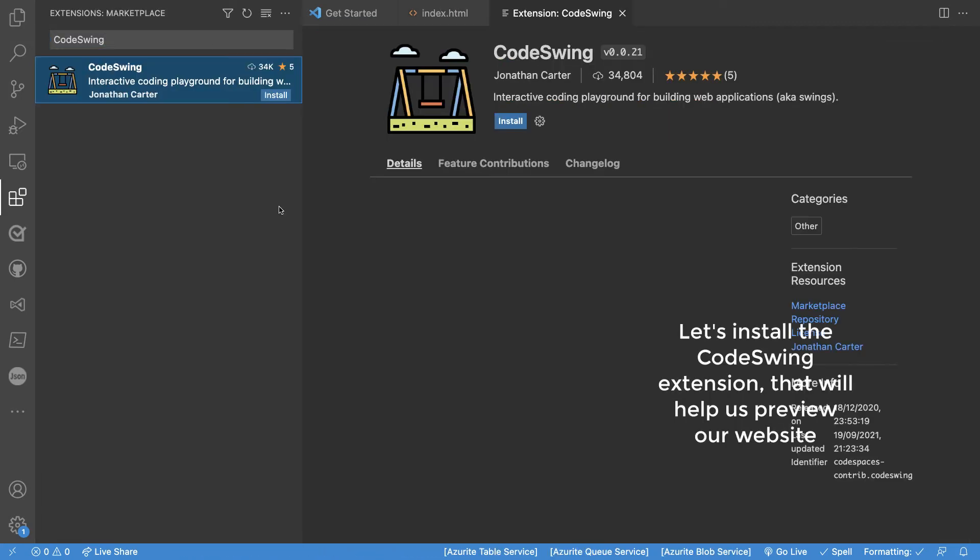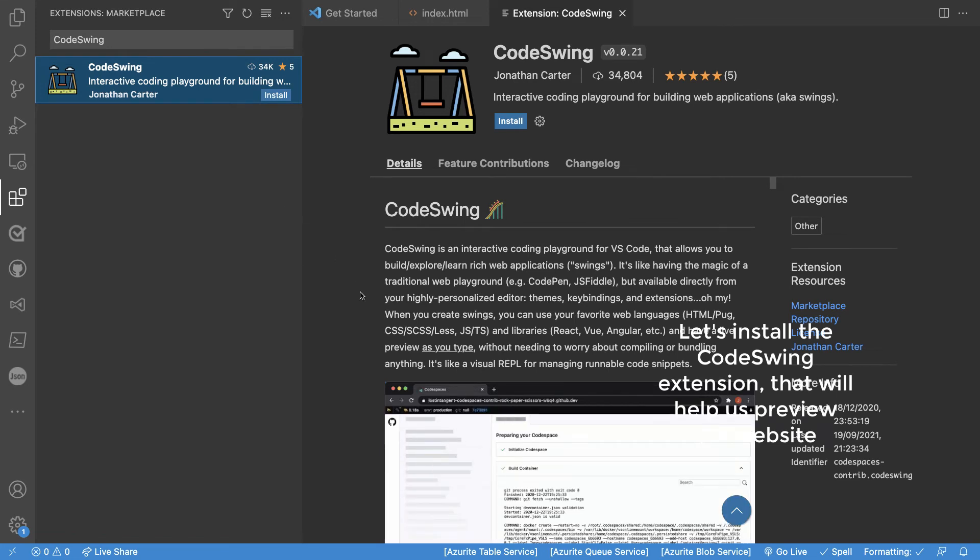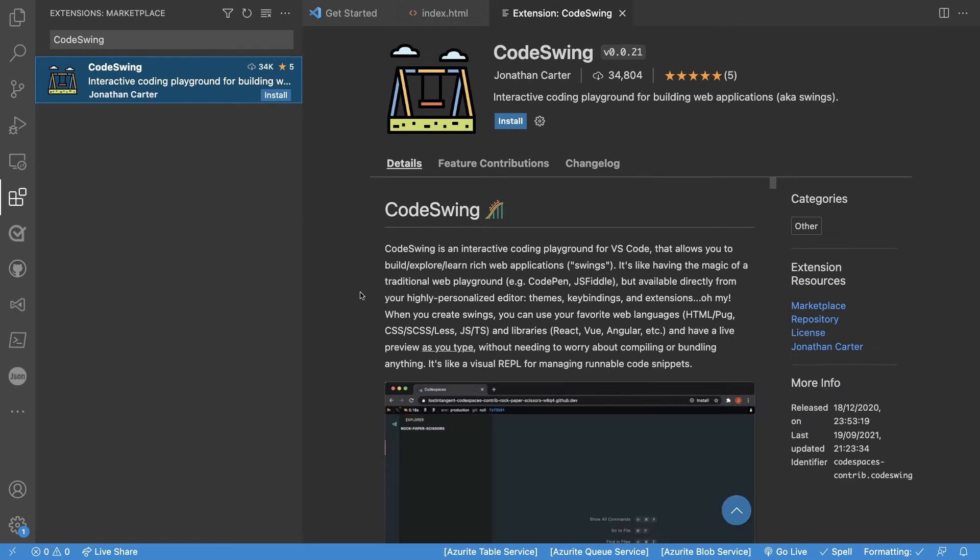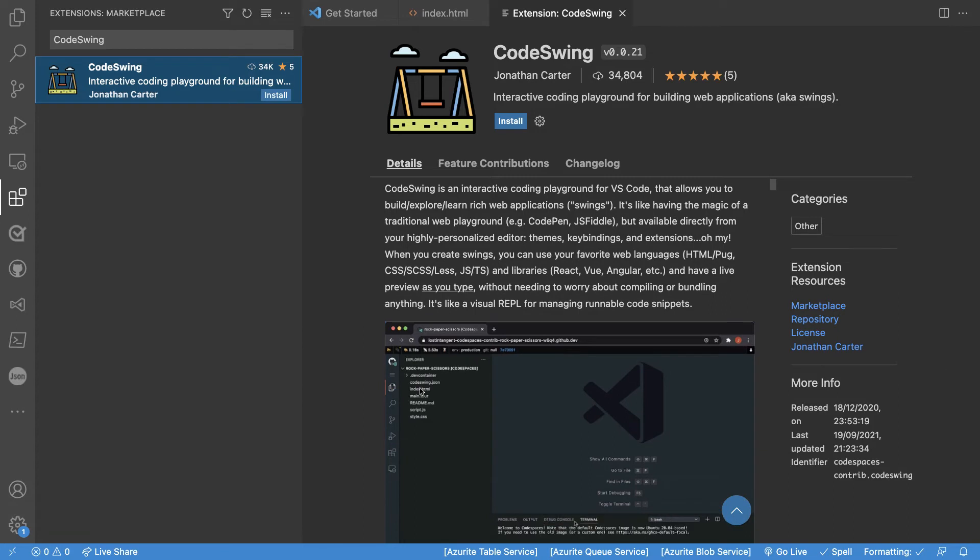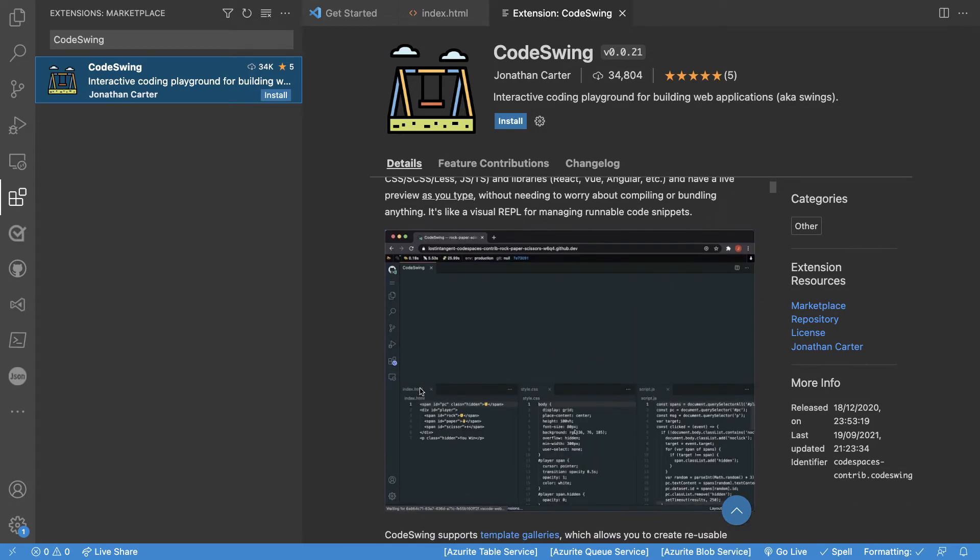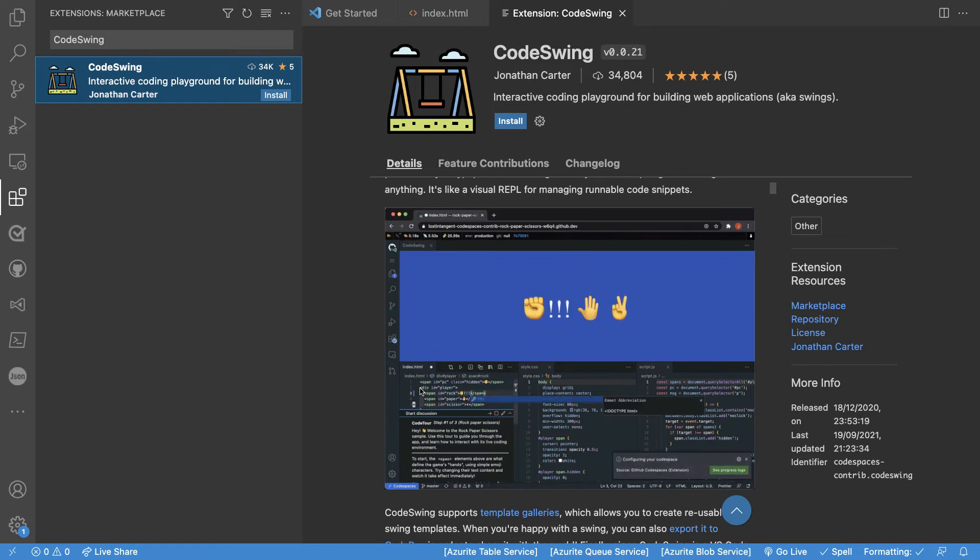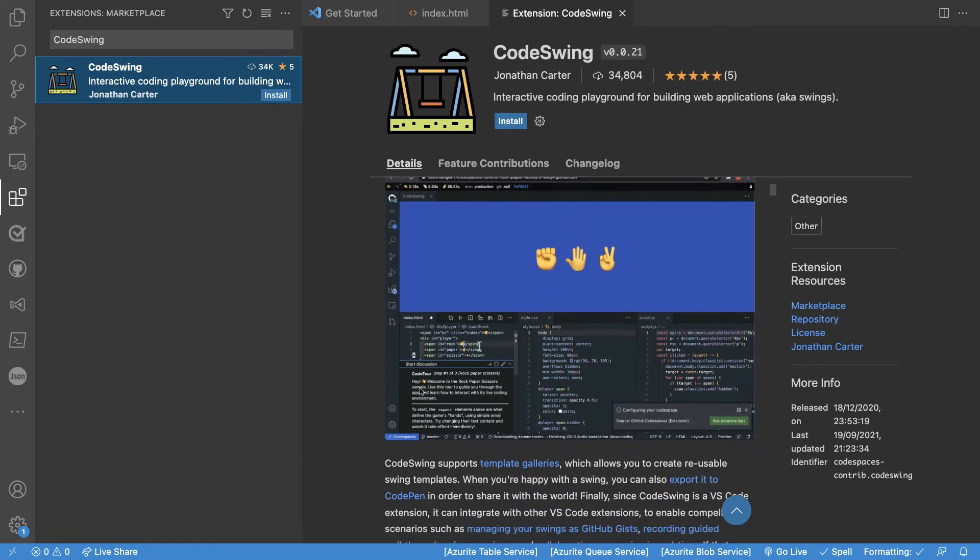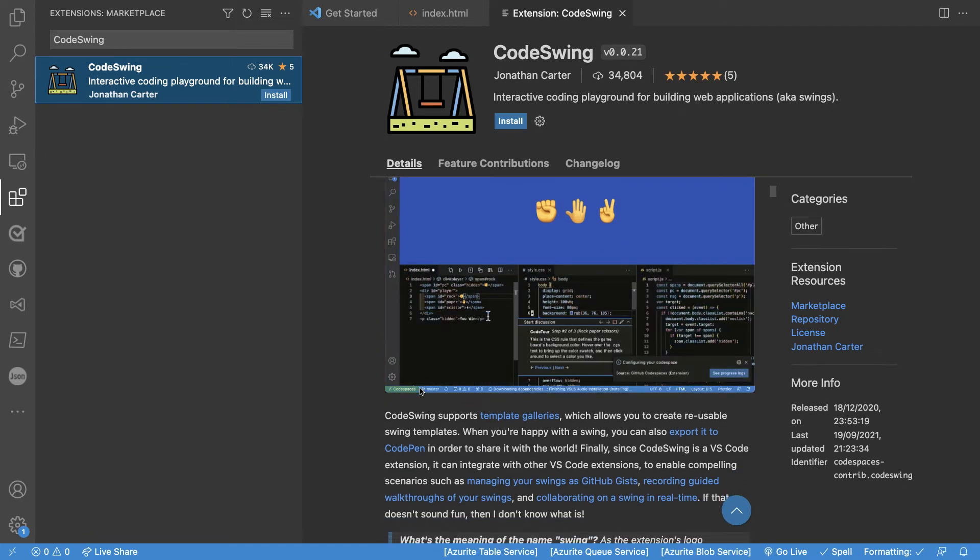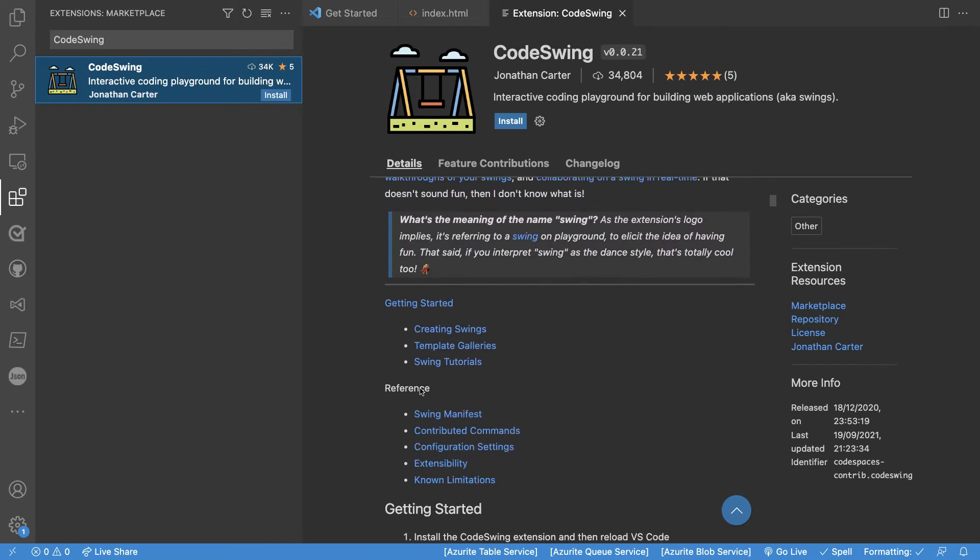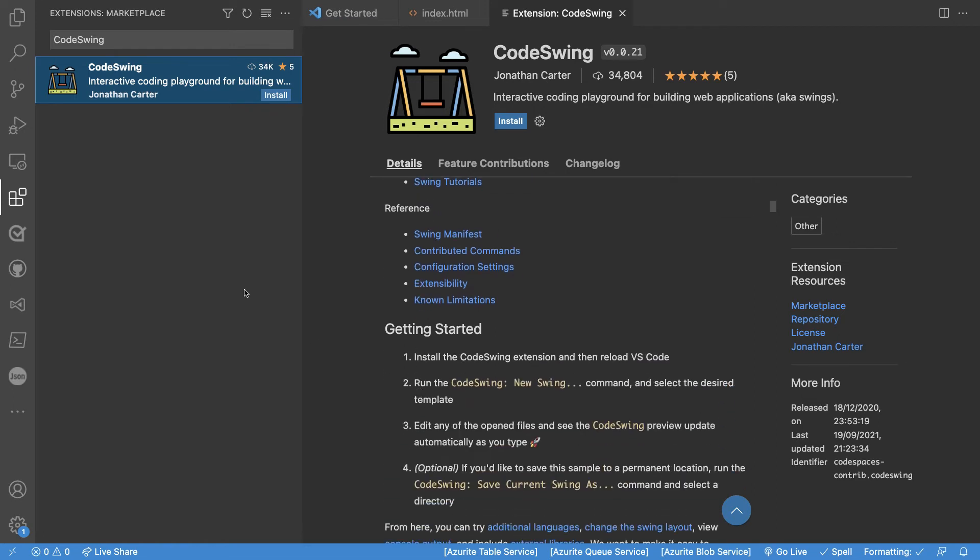Now one great extension that I really recommend that you use as part of your web development experience is something called CodeSwing. CodeSwing has the ability to pre-render what you're working with so you can still stay inside of Visual Studio Code, work on your code and then on your right side you will be able to see in real time when things are being updated which is a very nice experience for you as a web developer.